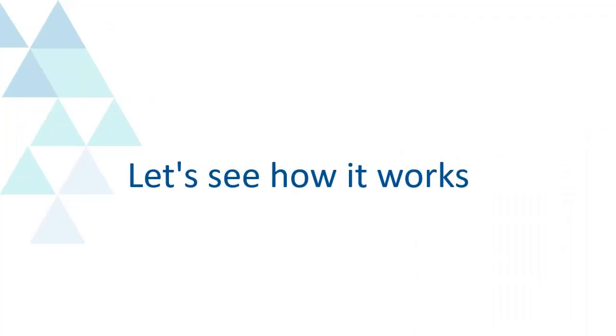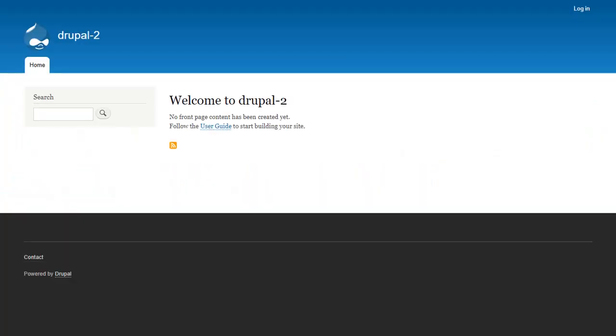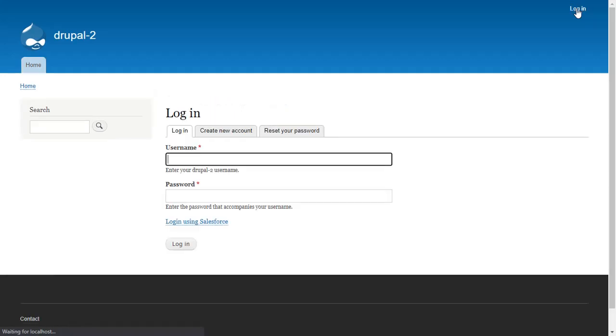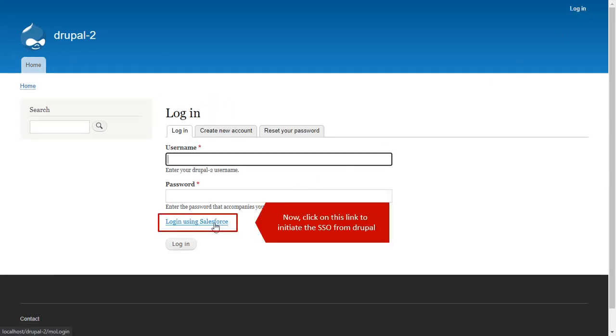Let's see how it works. Now, click on this link to initiate the SSO from Drupal.